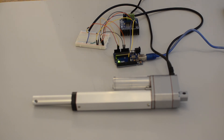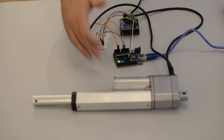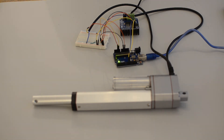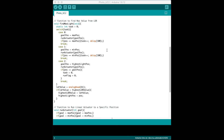Once you have implemented your feedback into your design and written code to handle it inside the Arduino, you can then set up a function to find the maximum amount of light using the photoresistor. In the function, we want to first extend the linear actuator to its maximum position, then retract it to its minimum position. While the linear actuator moves, we're constantly updating the value from the photoresistor using the analog read function.